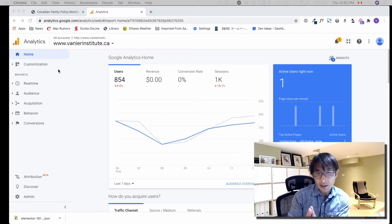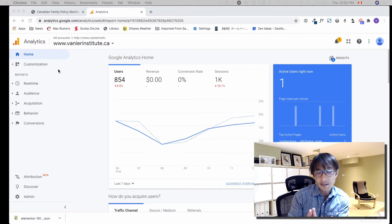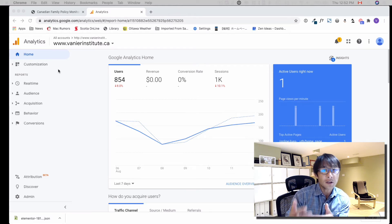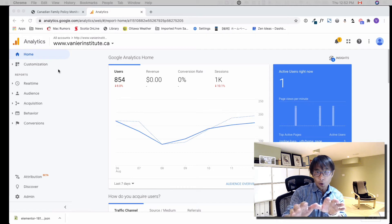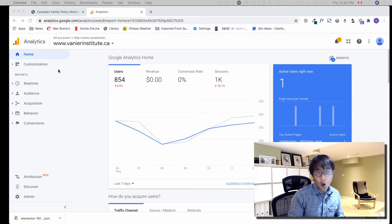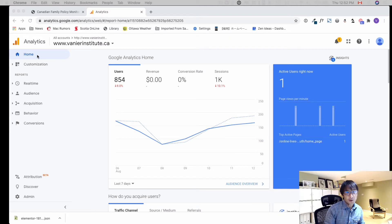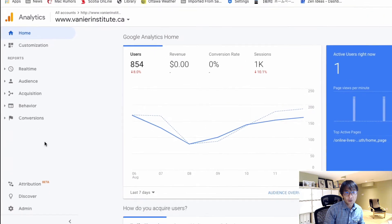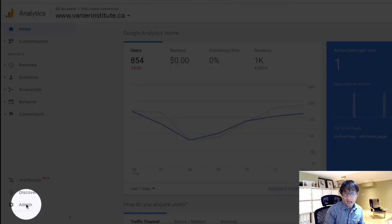So I'd like to show you how to add a new website on your existing Google Analytics. Starting with home here, when you go down to the bottom, I said 'add admin,' so click that.